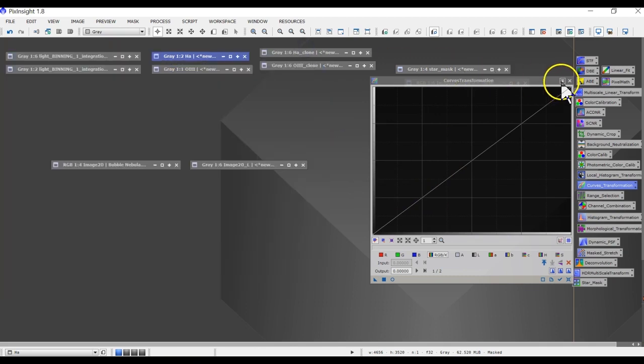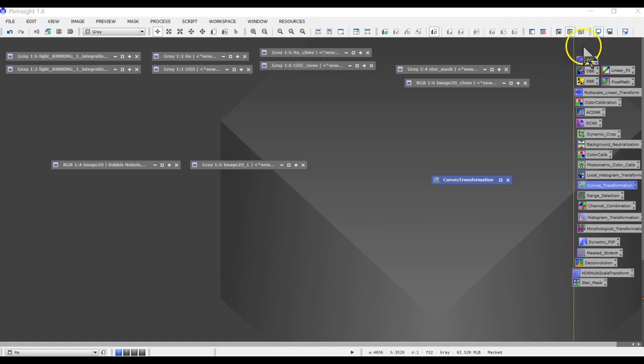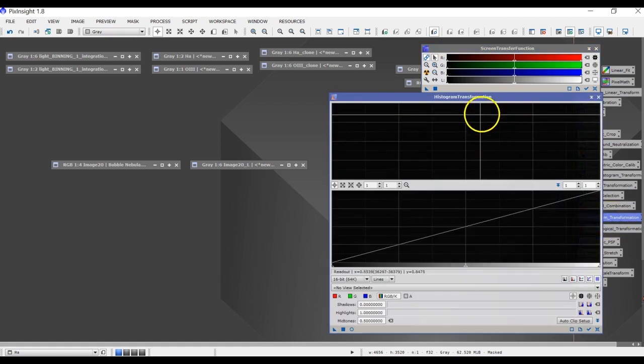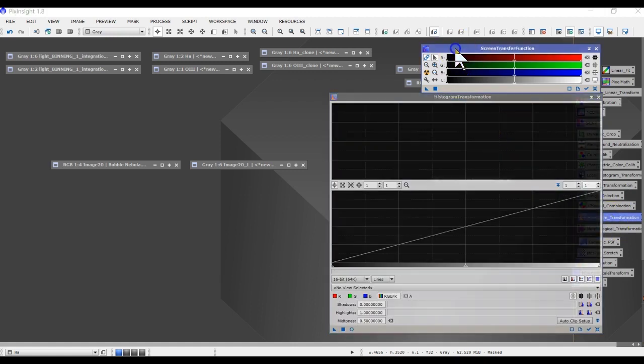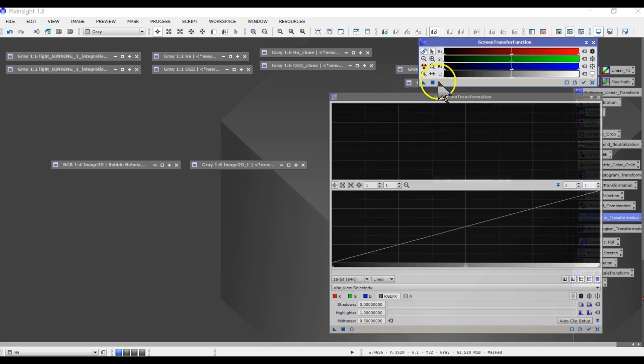And also I converted them from linear to non-linear images by doing the screen stretch as well as the histogram transformation. The idea is I wanted to stretch these at the same level.